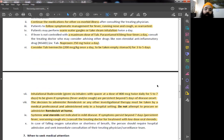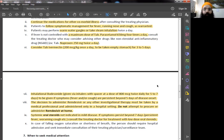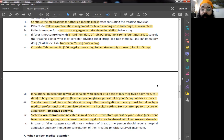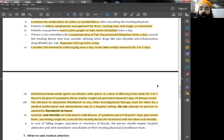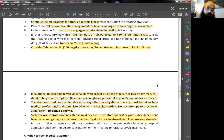Then there is inhalational budesonide, which has to be given using inhalers with a spacer at dose of 800 mcg twice daily for 5-7 days. To be given if symptoms of fever and cough are persistent beyond 5 days of disease onset. The decision to administer remdesivir - a lot of people are talking about it. Remdesivir or any investigational therapy must be taken by a medical professional and only in a hospital. Do not take remdesivir at home. It cannot be administered at home. It has to be administered only in a hospital under supervision and continuous supervision of the medical staff, nurses, and the doctor. Cannot be taken at home.